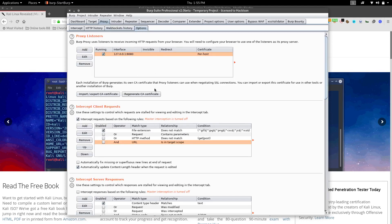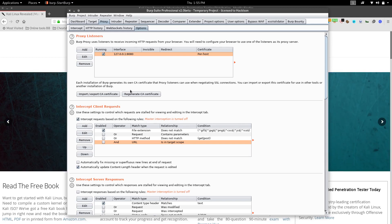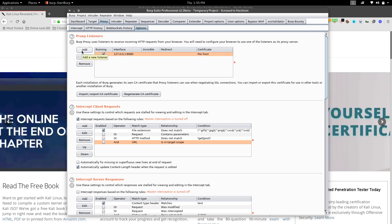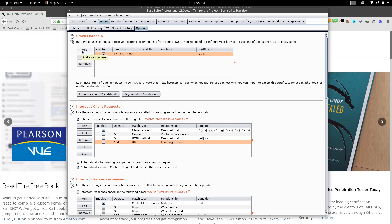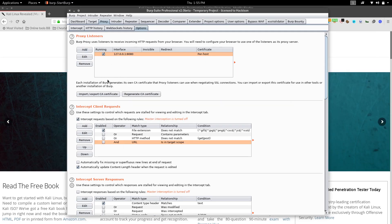The final section is Options inside the proxy tab. The first option is the Proxy Listener, where you can configure listeners for Burp. You use this during initial configuration; if you want to add more listeners, click Add and configure as needed.